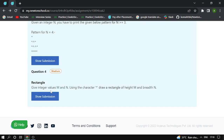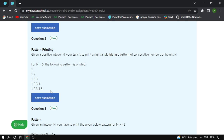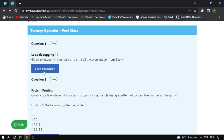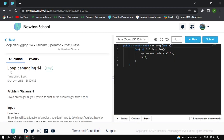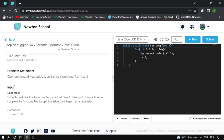I have mentioned four questions here and I'll solve all of them. The first question name is Loop Dubbing 14, difficulty level is easy. The problem statement: given an integer n, your task is to print the even integers from 1 to n.